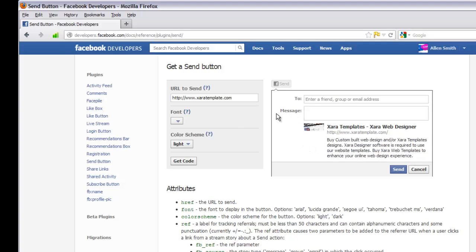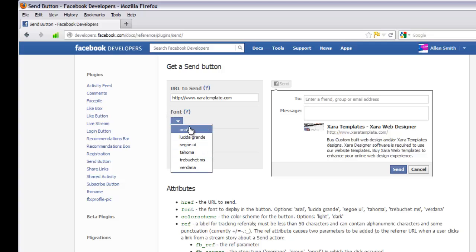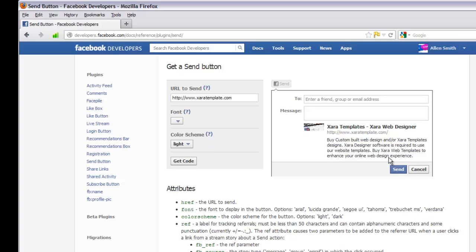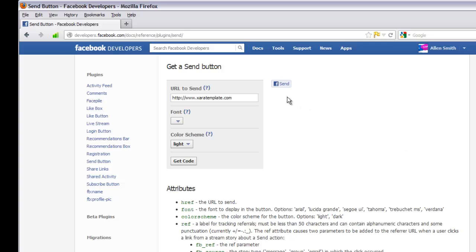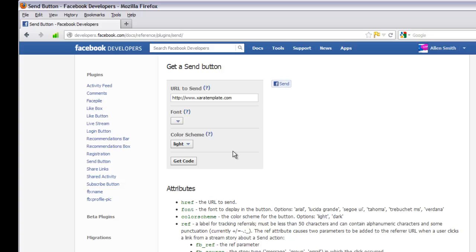This Facebook send button allows people who visit your website to share your content with their friends on Facebook or send it to someone's email address — very beneficial. You can also set the font type for the send button, and under color scheme you can set it to dark or light. Very simple and easy to understand.